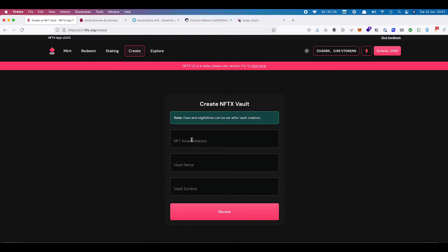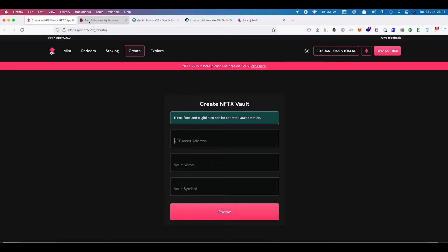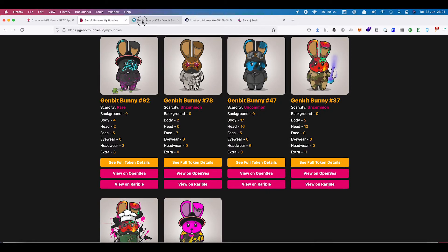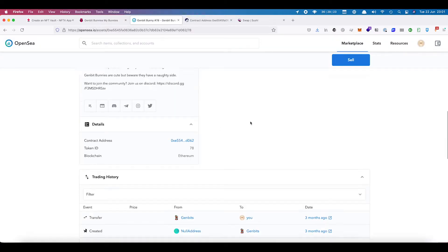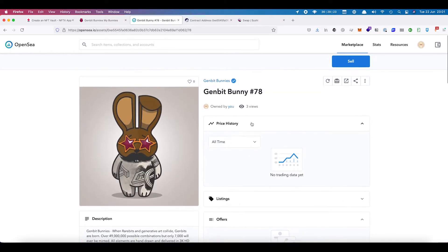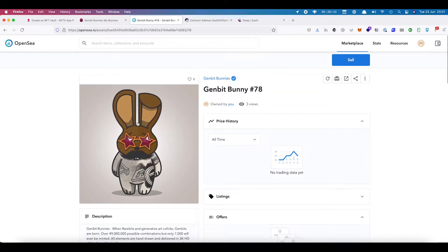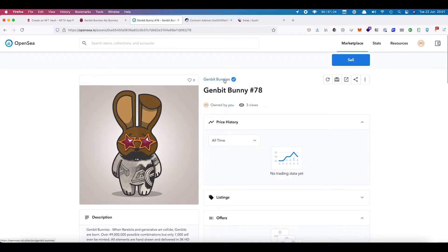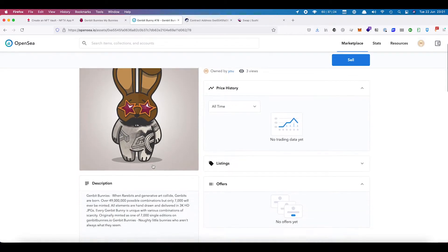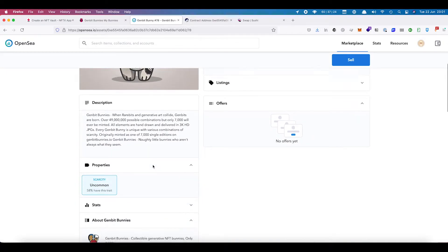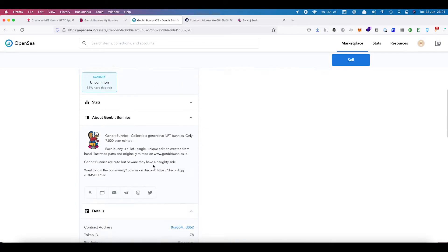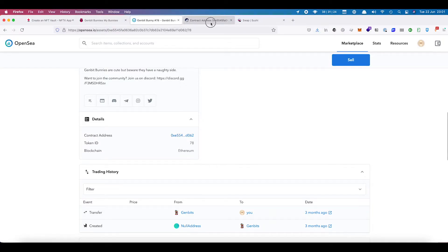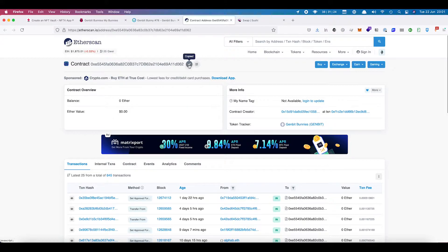There's three pieces of information that we need to start off with. First of all is the NFT asset address. For that we're going to create a vault for these GenBit bunnies. You can find the address by going to OpenSea, find the NFT that you're looking for, and then down the bottom here in the details you can grab the contract address which will open up Etherscan. We can copy that contract address.